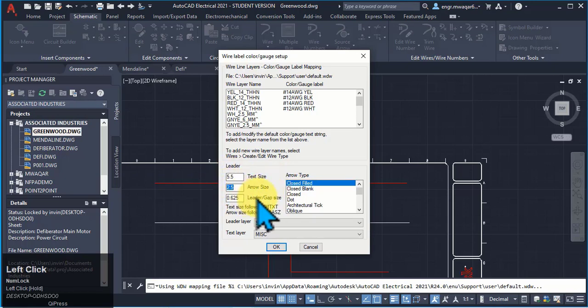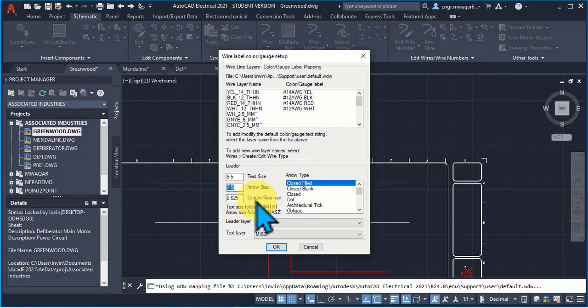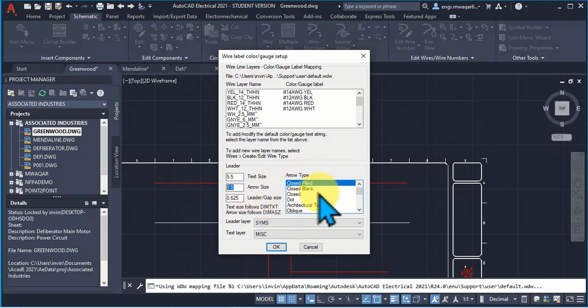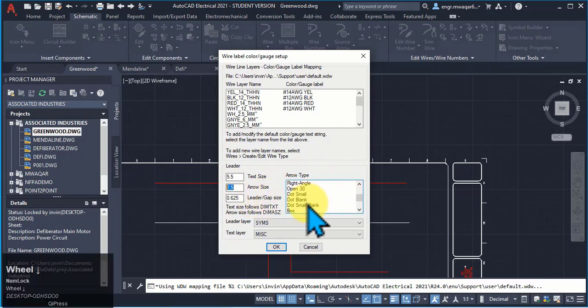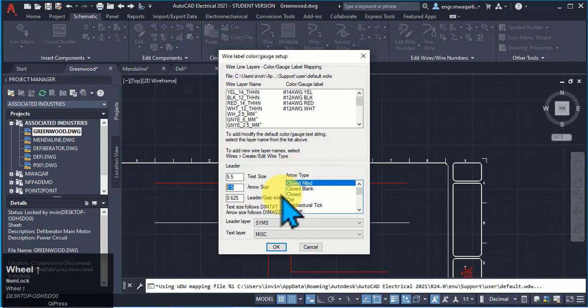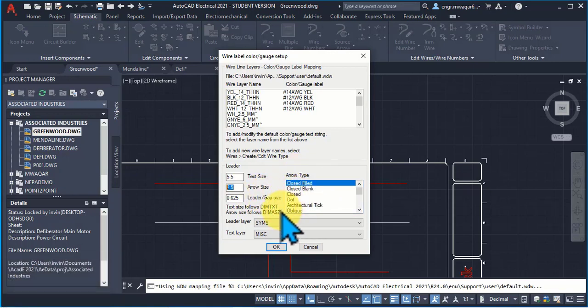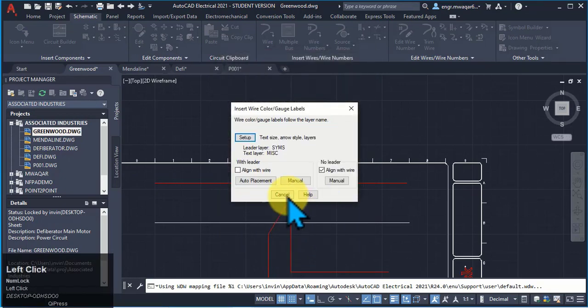I can increase or decrease the arrow size and I can even increase or decrease the leader gap size. These are about the arrow types. There are different types of arrows you can work on these types and click OK.